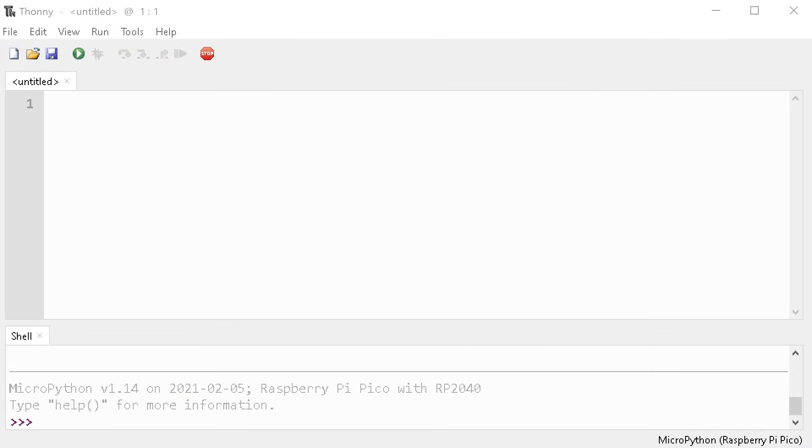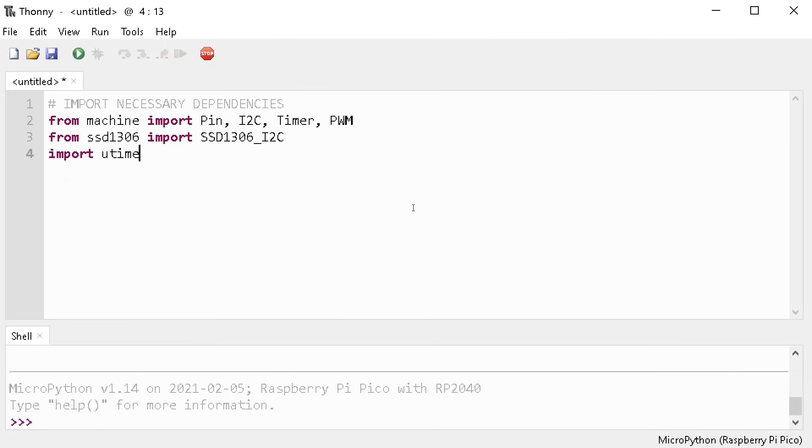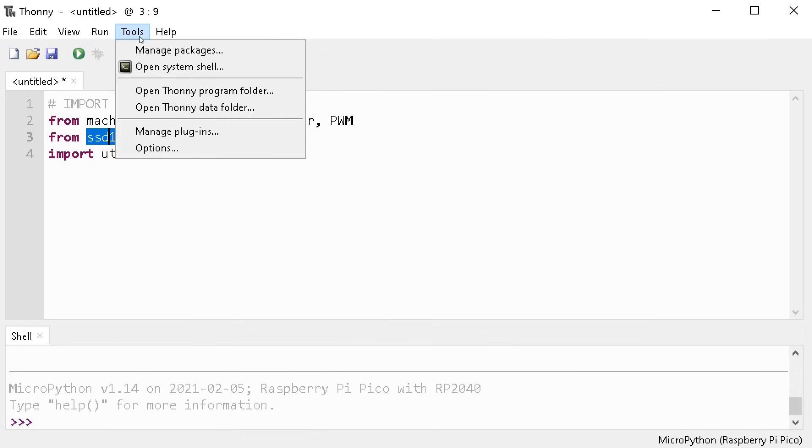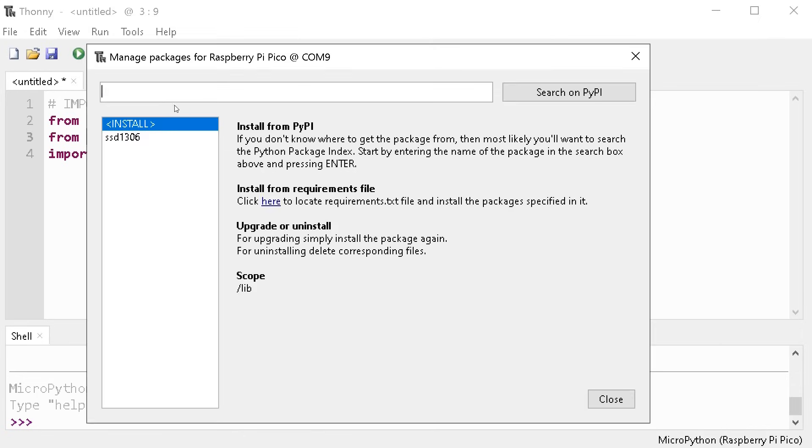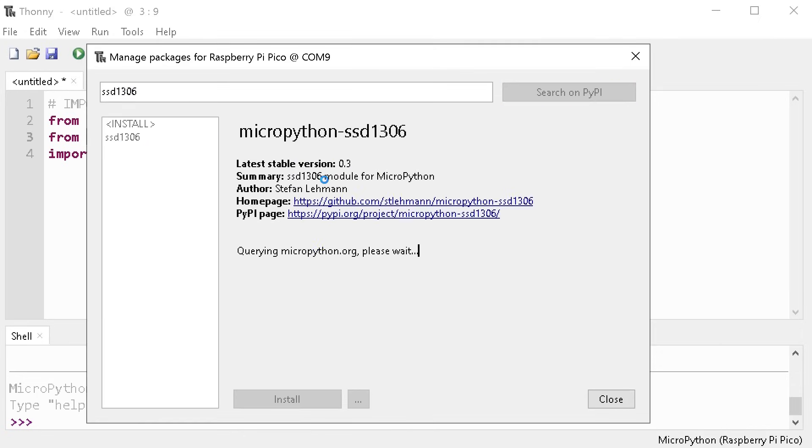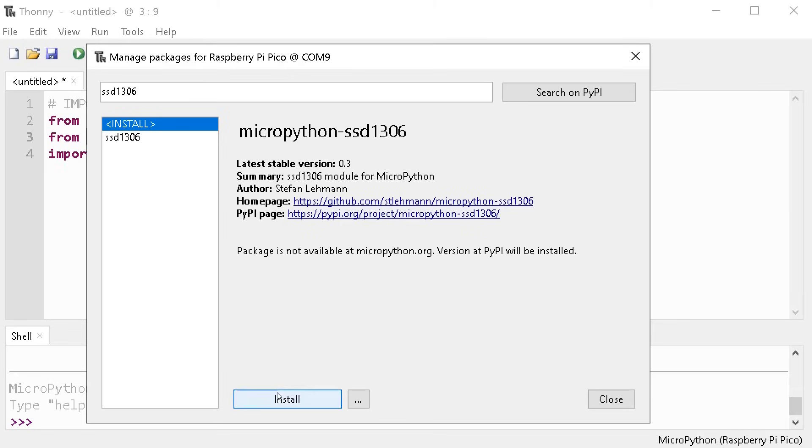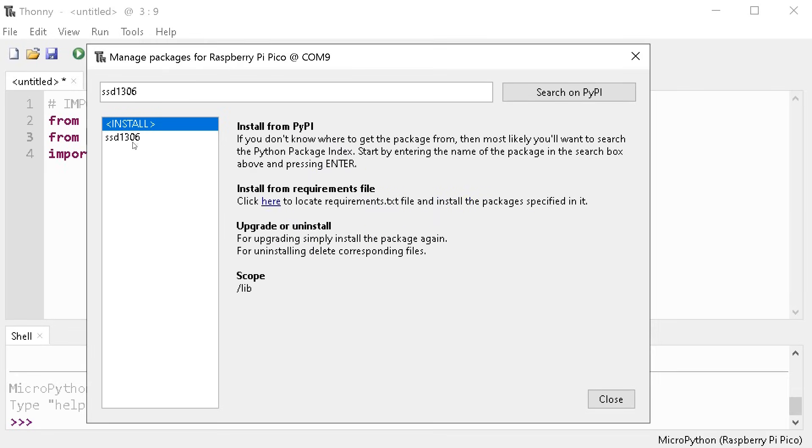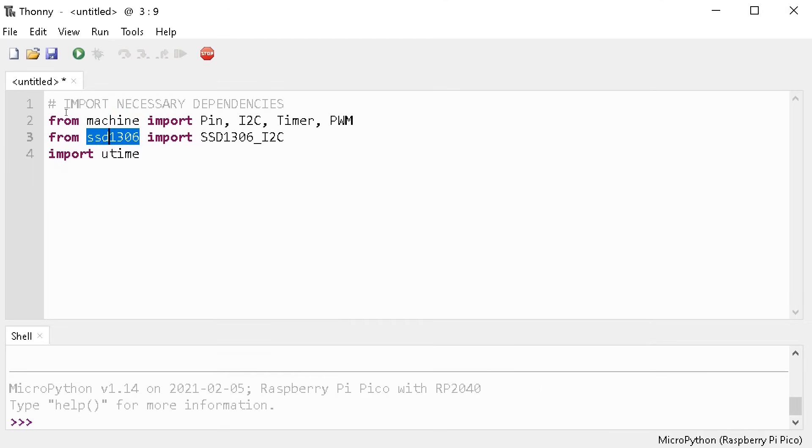Start by importing the necessary dependencies. SSD1306 requires an external dependency, so to get that, you can go to tools, manage packages, and then search for SSD1306 and install the MicroPython version of that dependency.